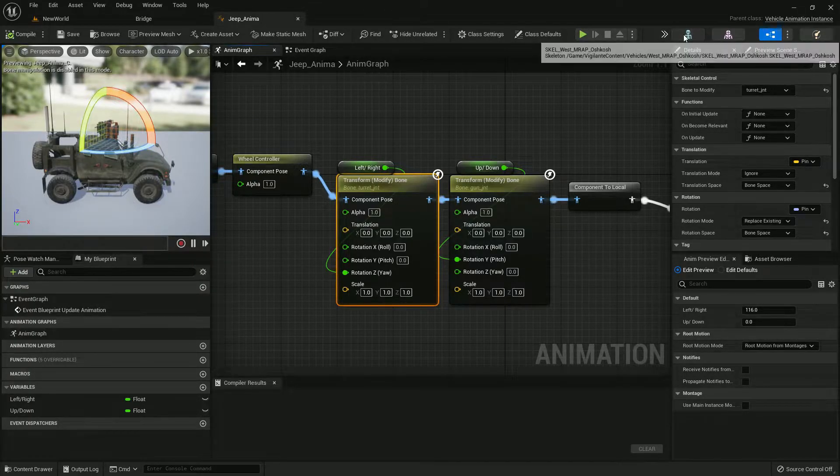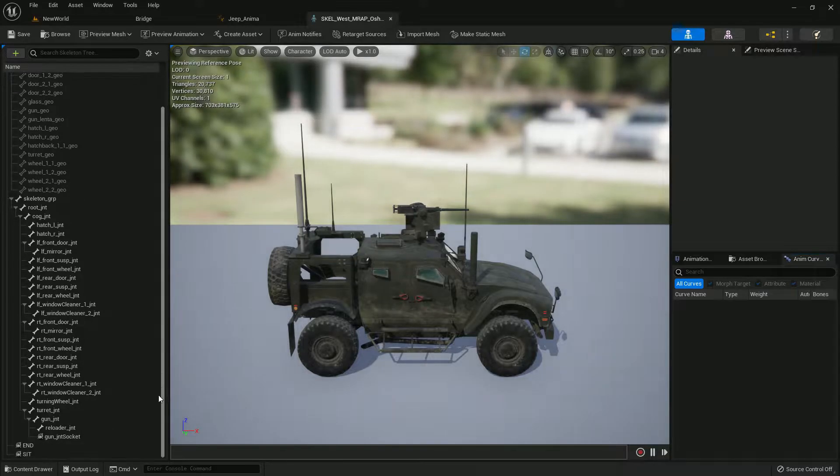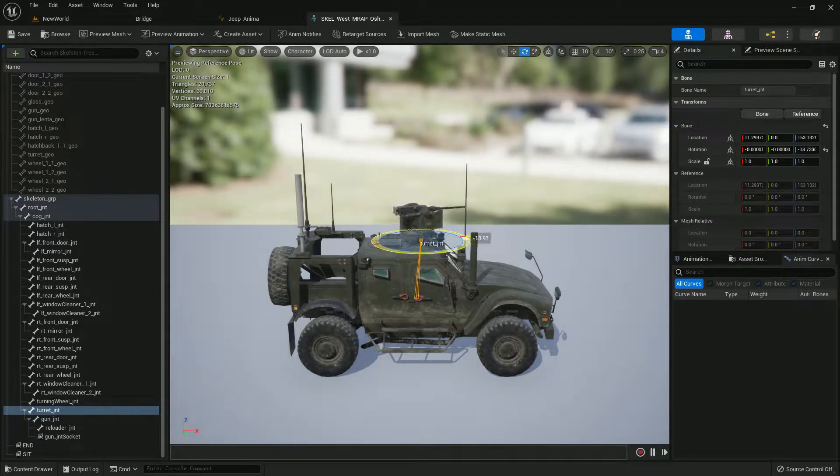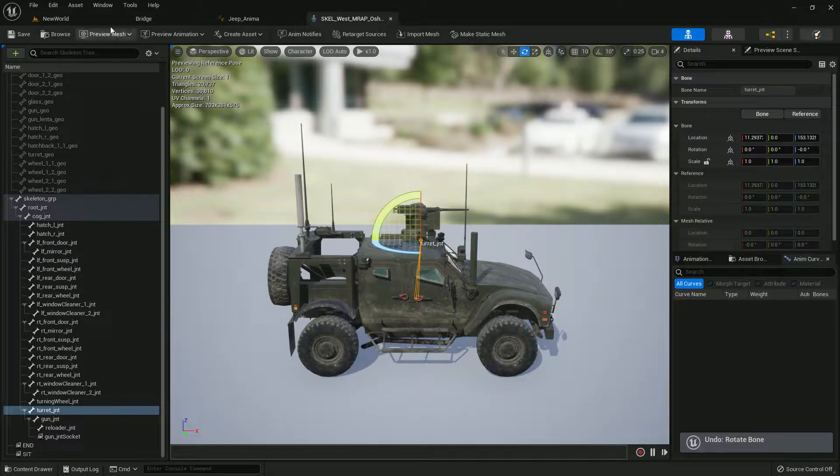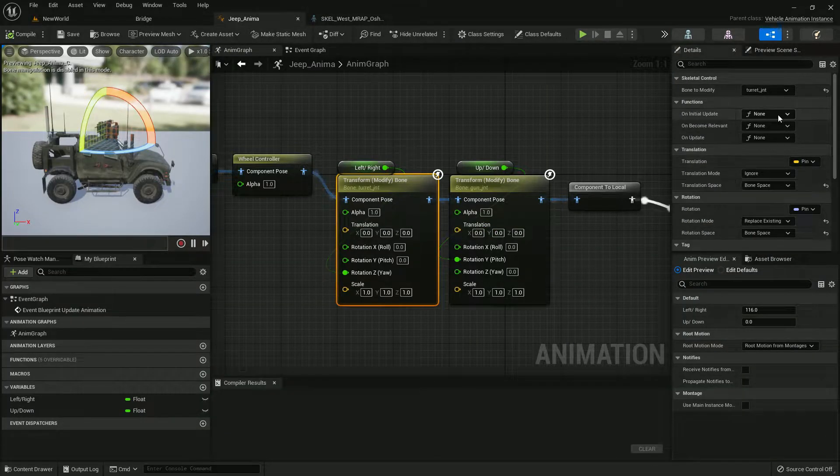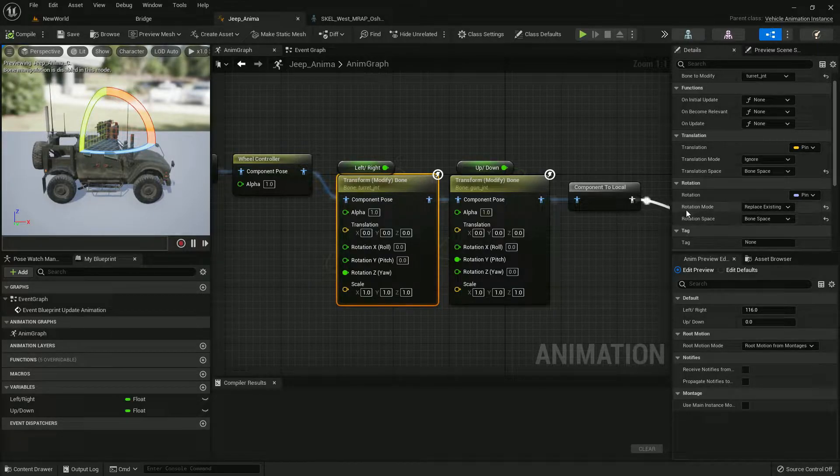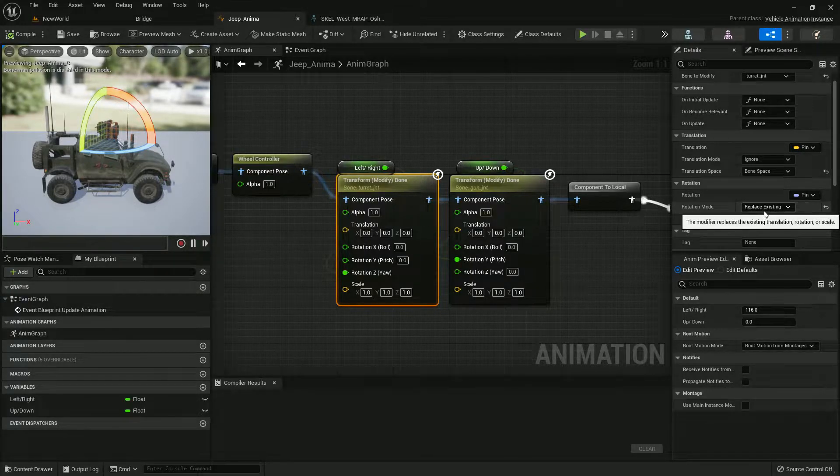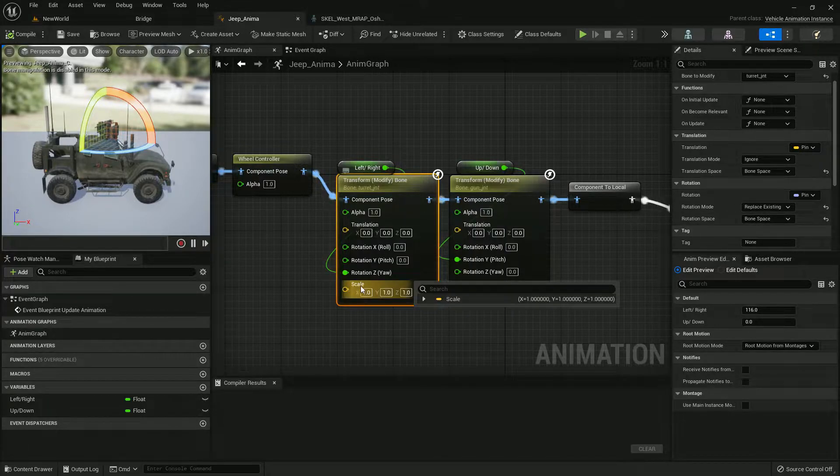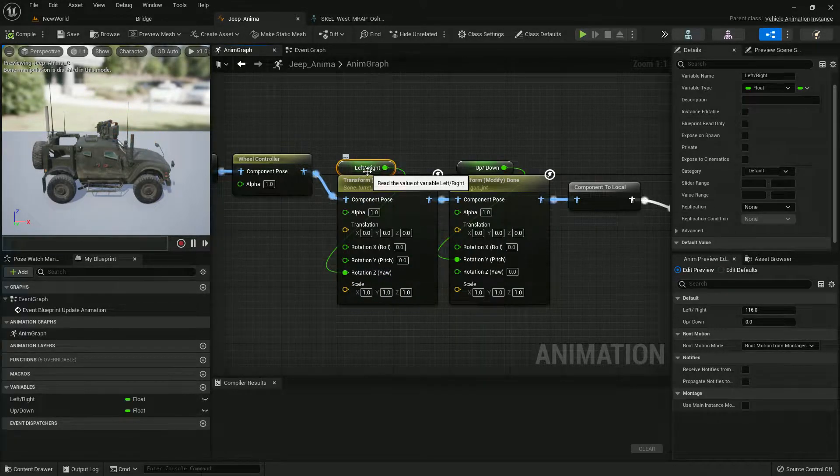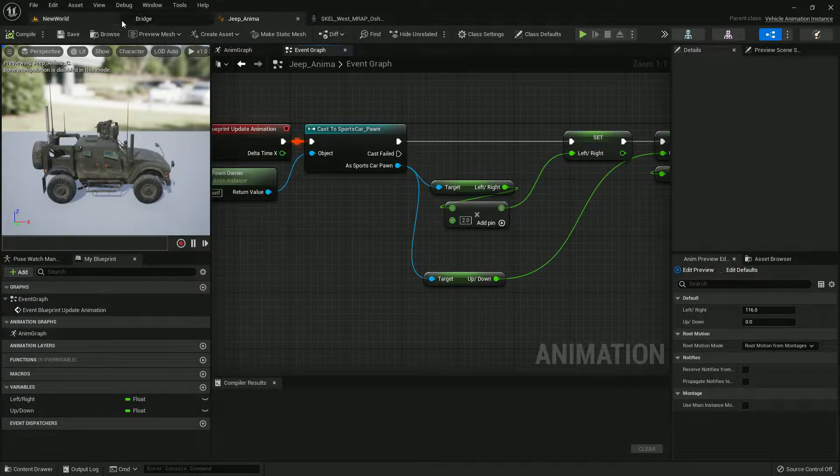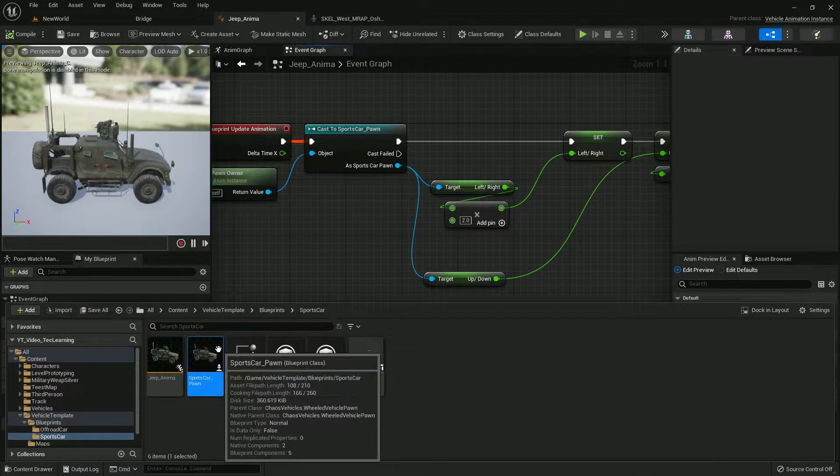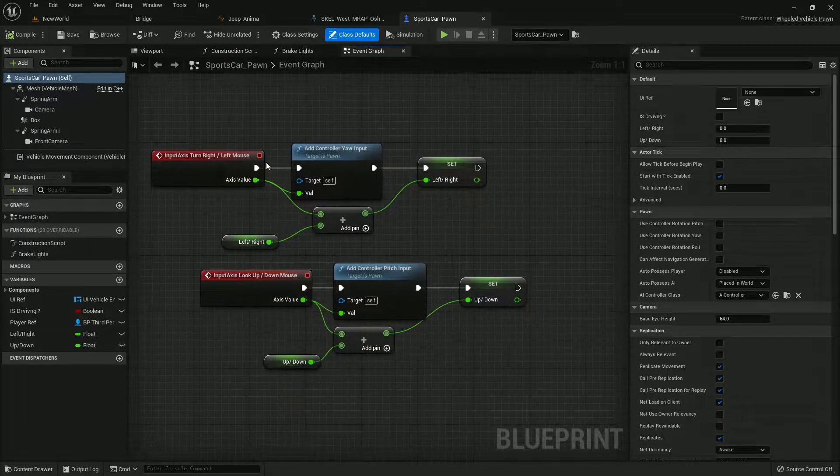If you scroll down you'll find it like this. With that we can basically move around our vehicle turret. Here I'll just give it the turret and then give it the rotation is replace exist, then rotation space on bone space. I just promote a variable with left and right.